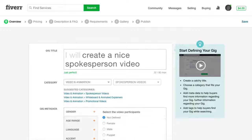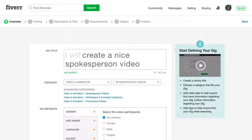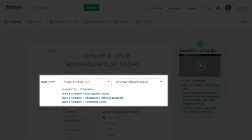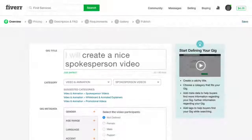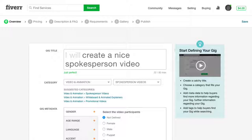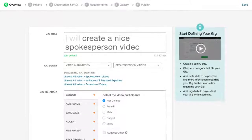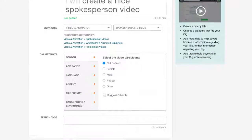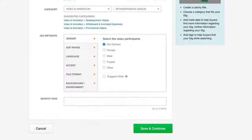Next, choose the category and subcategory for your gig. For your convenience, Fiverr suggests categories based on your title. It's important to choose the best category for your service so that buyers searching will find you easily.